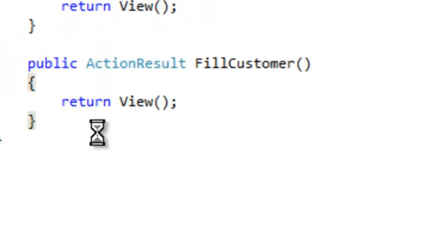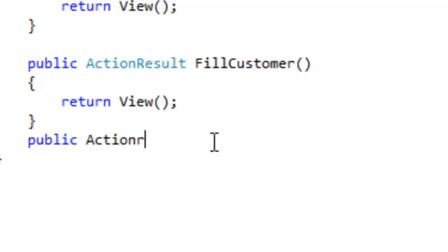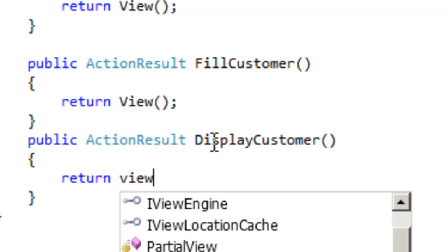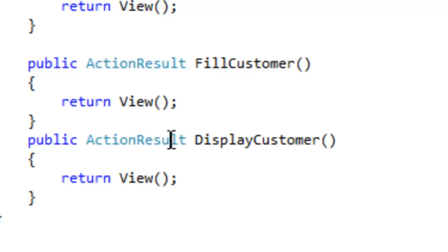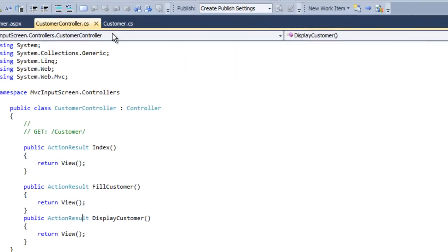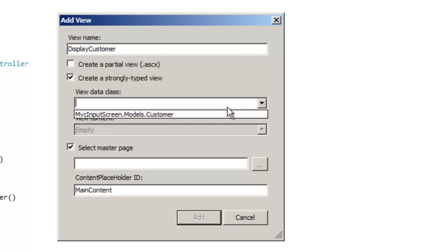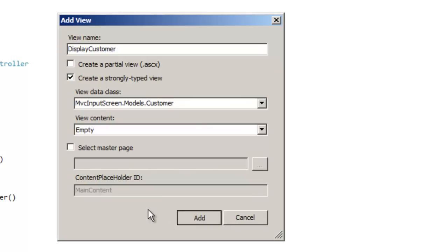Let's define a new action result called DisplayCustomer. We need to create a view called DisplayCustomer as well. Right-click on the action result and add a view called DisplayCustomer. In this DisplayCustomer view we would like to display the customer object. Let's create it as a strongly-typed view because this view will receive the customer object passed to it.